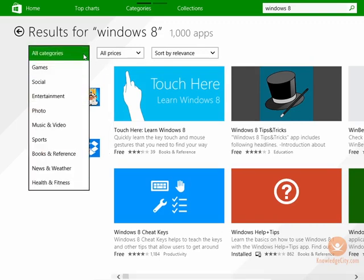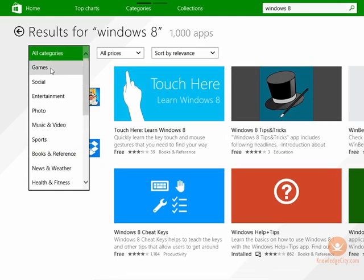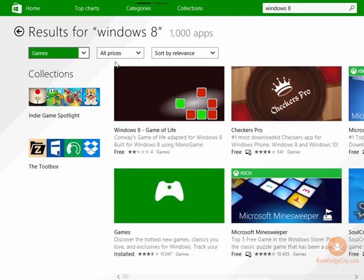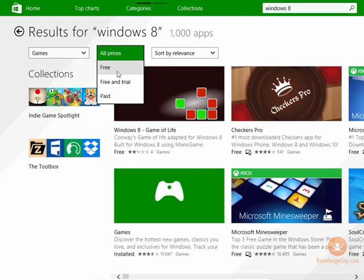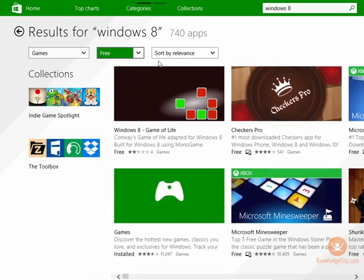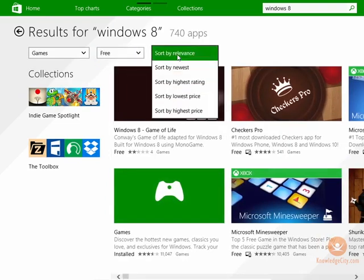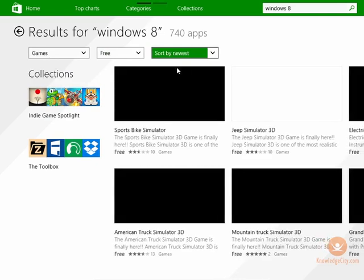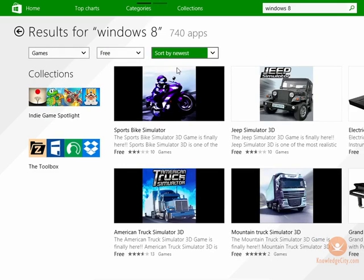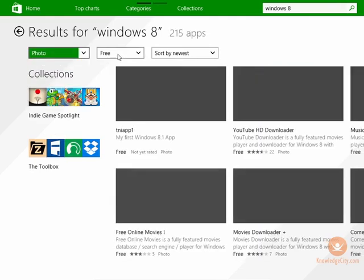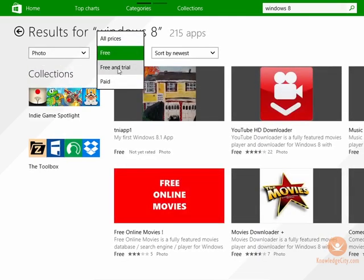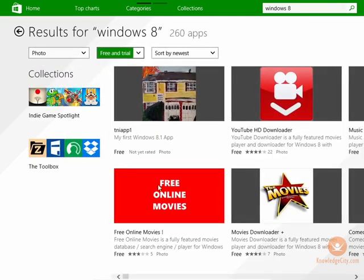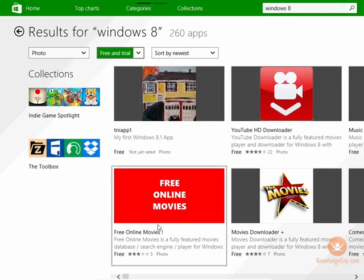I can split up the categories. I can say I'm only looking for games, looking for free games. And it says I can sort by relevance, or I can sort by the newest free games. I can say that I'm looking for photo, free and trial photos, and I'm sorting by the newest.